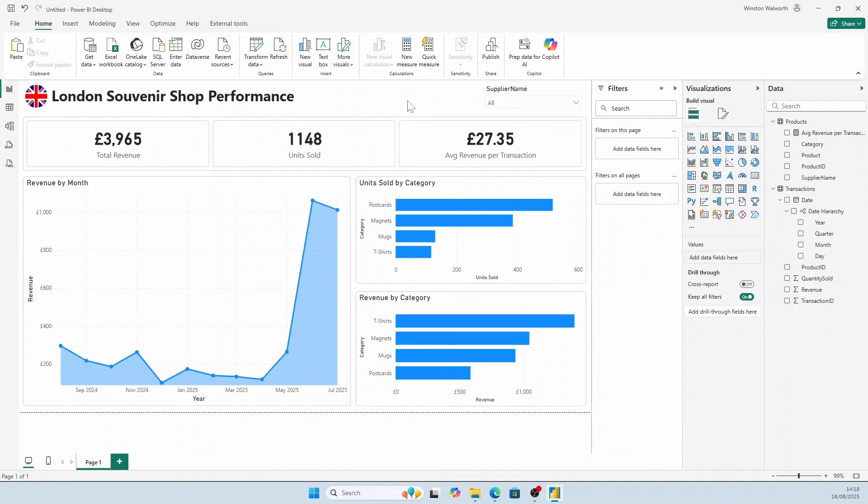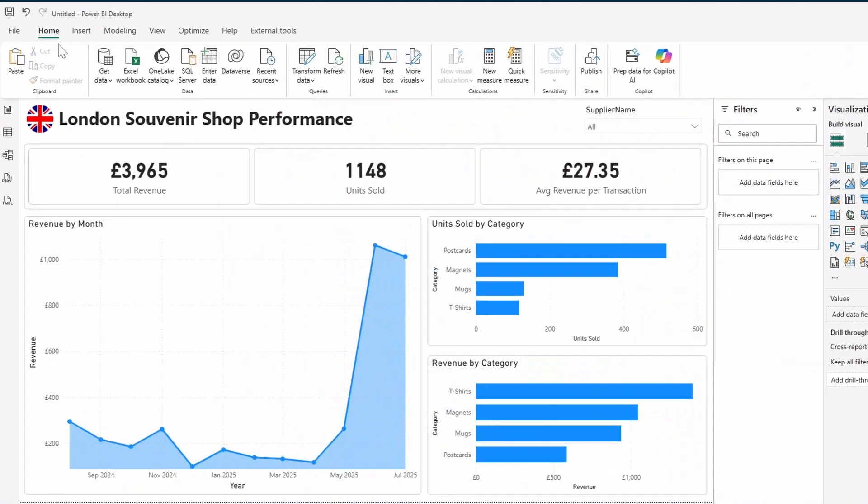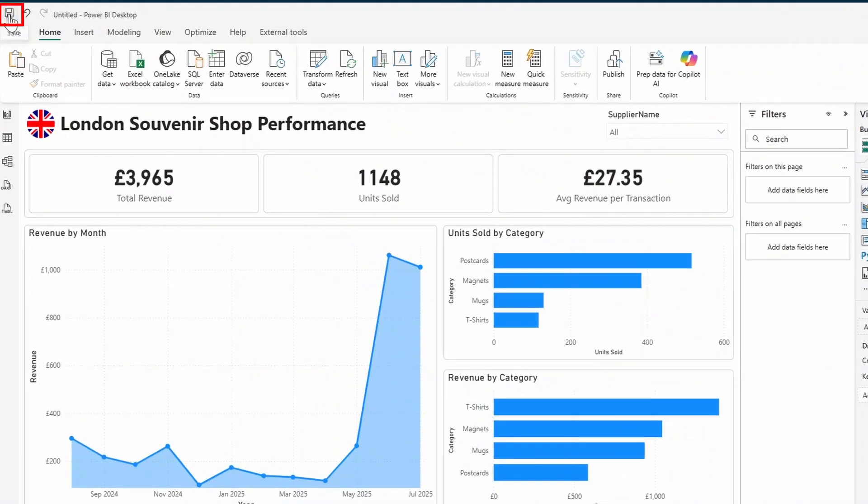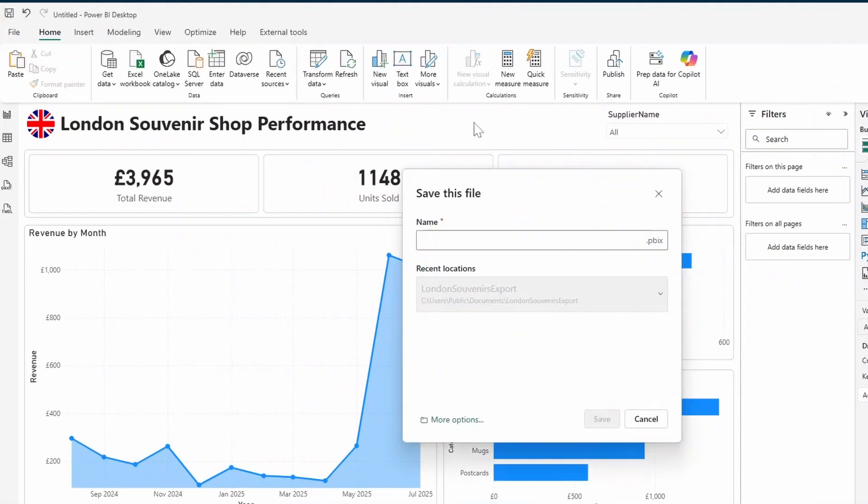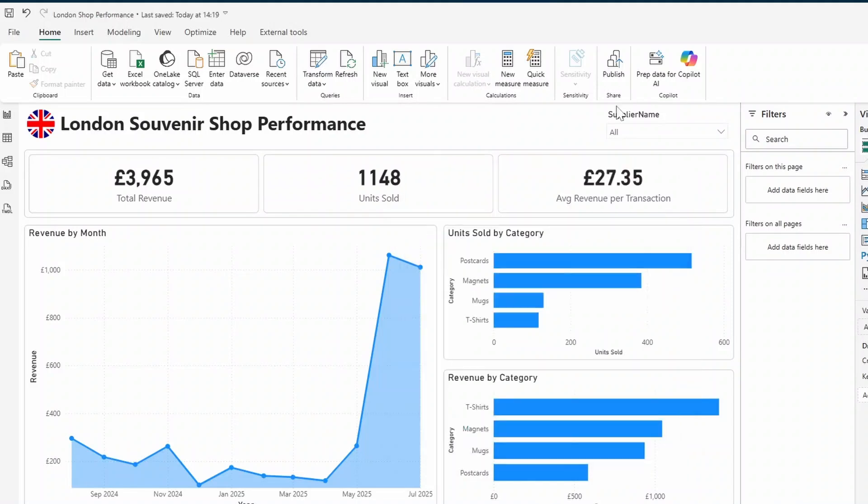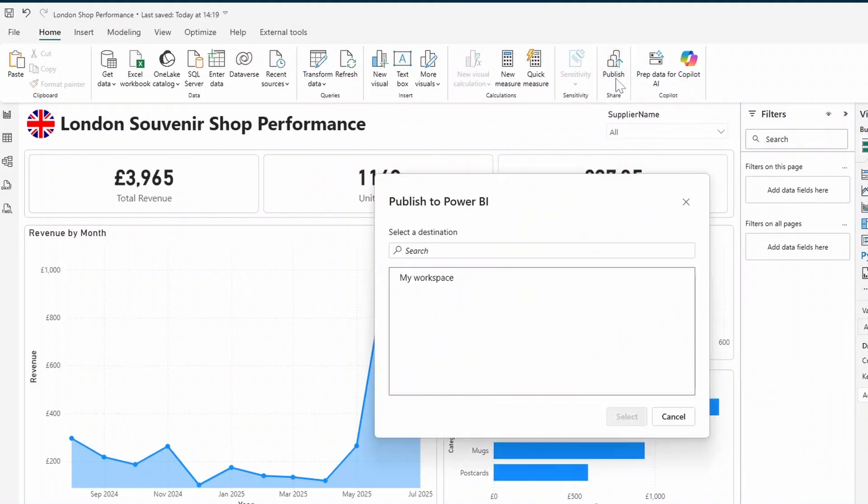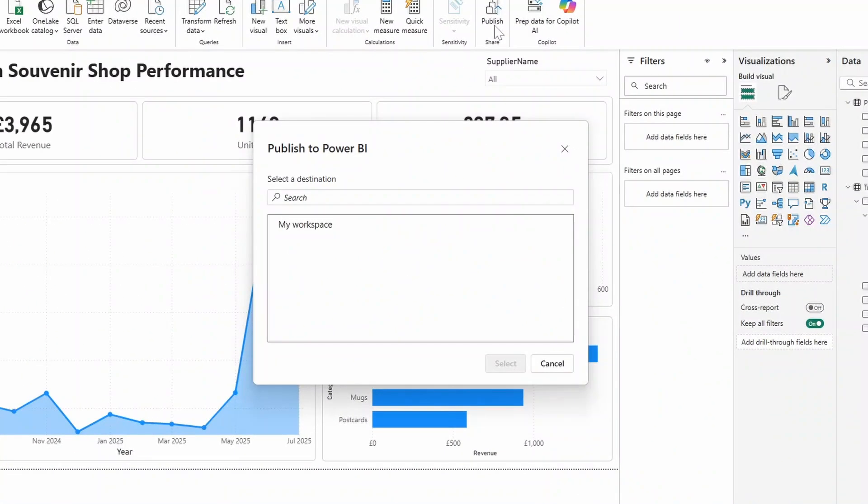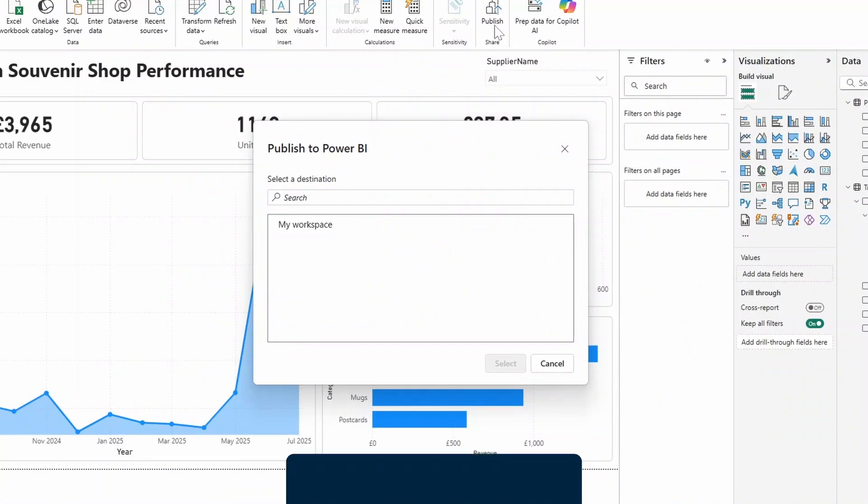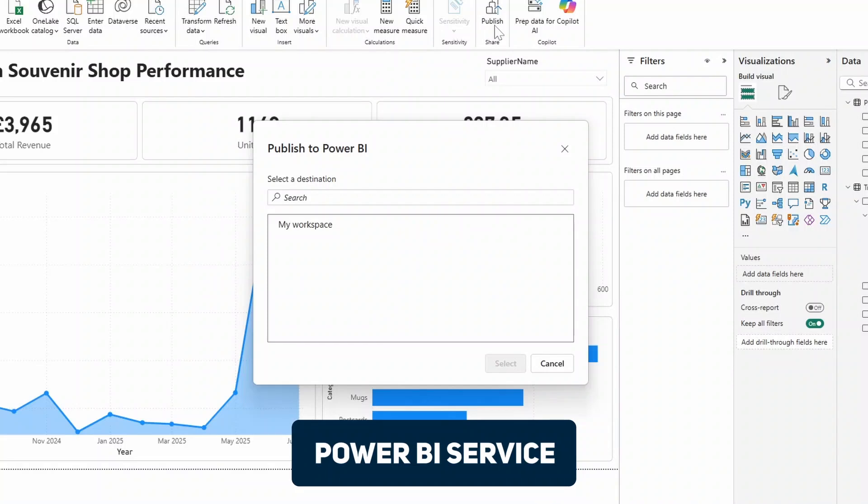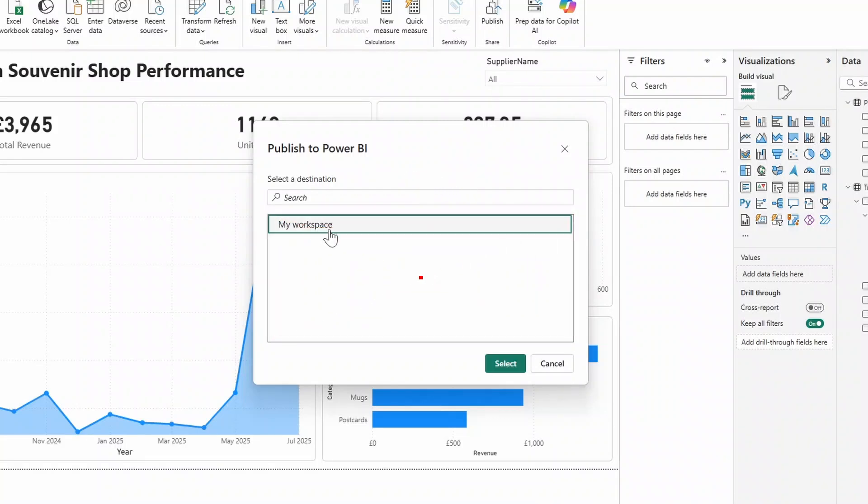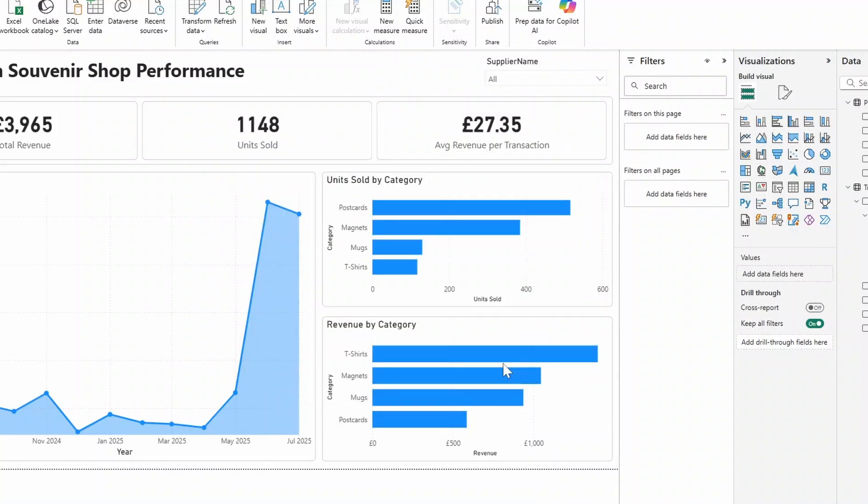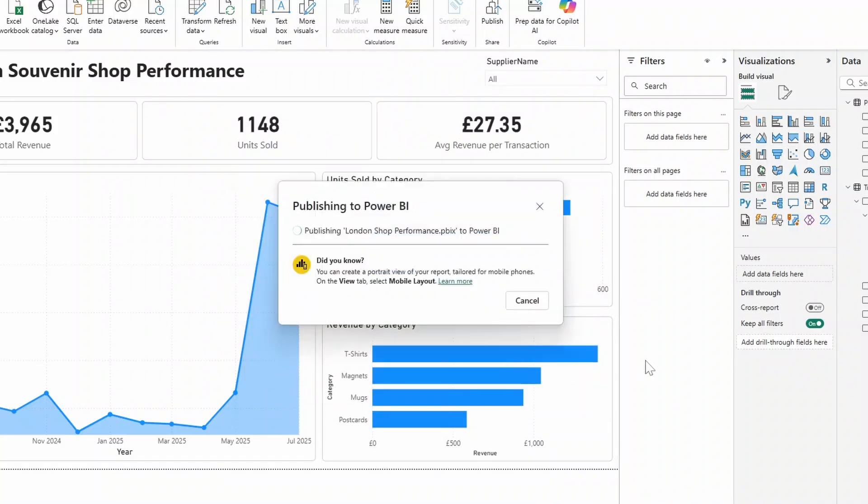Once you're happy with your report, let's click the Save button on the top left to save this report. From the Home ribbon, we'll select the Publish button. This will publish this report into the Power BI service. The Power BI service is the web version of Power BI, where you will collaborate on and share your reports to other users. From this window, it will give you a list of workspaces where you can publish your report from. If it's your first time, it will just be your own workspace. We'll select that and hit Select.